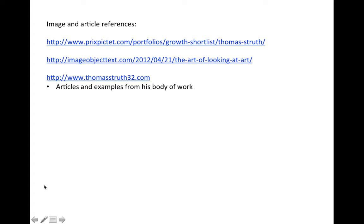So that will be all for me. Some references — this last one especially, they classify it based on his themes and his series as well. So if you want to look into that, it doesn't showcase his full body of work, but enough for you to get a sense of what it looks like. Okay, thank you. That will be all.